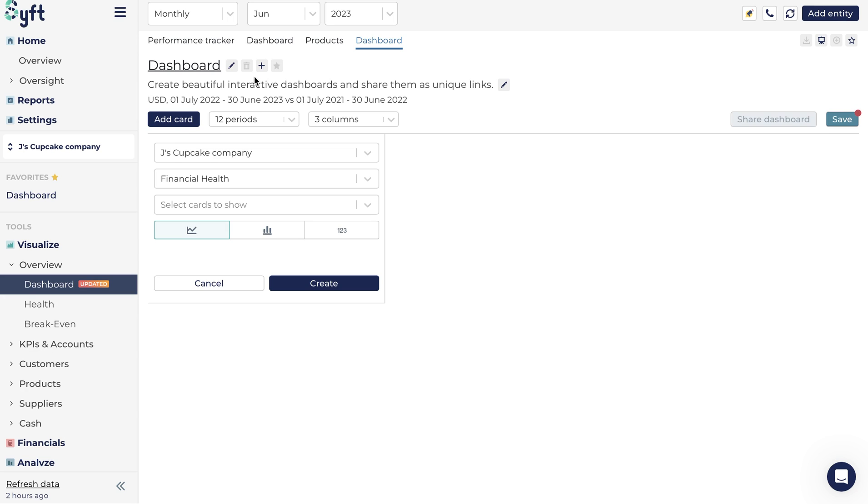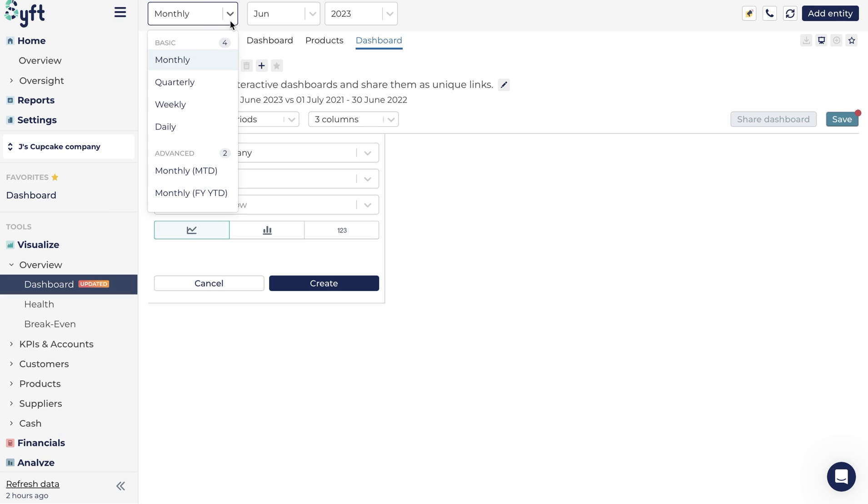Once you are happy, you can select the period and the date that you are looking for. This could be monthly, quarterly, weekly or daily.